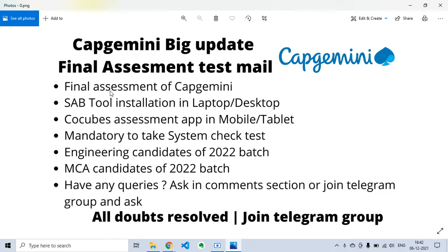You can take this test on a laptop, desktop, or mobile tablet. For laptop or desktop, you have to install the SAB tool. For mobile or tablet, you have to install the CoCubes assessment app, which will be available on the Play Store.